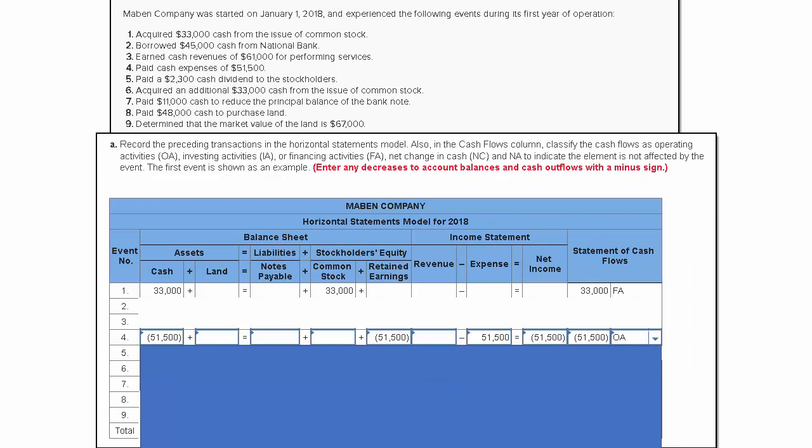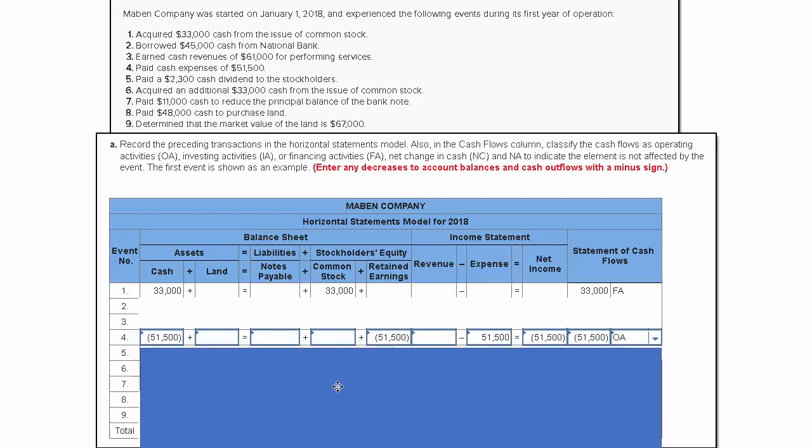I've moved this screen a little bit. The next transaction we're going to cover is number seven. Number seven says we paid $11,000 cash to reduce the principal balance of a bank note. A bank note means it's a liability—it's a note payable, something we owe to somebody else.